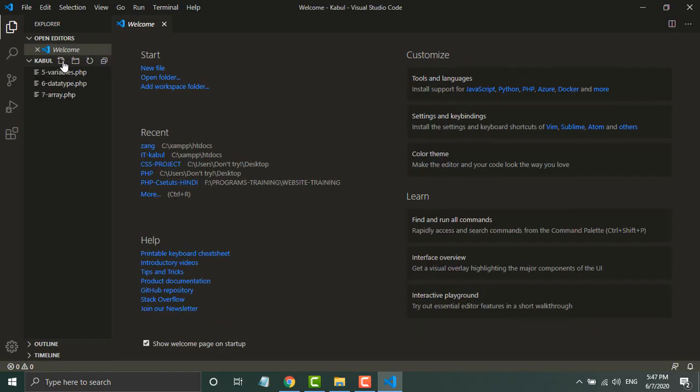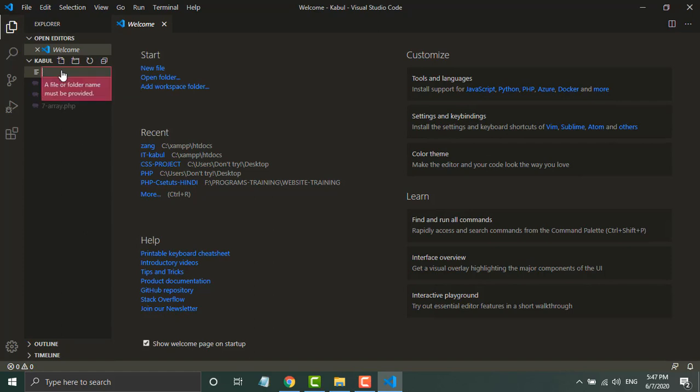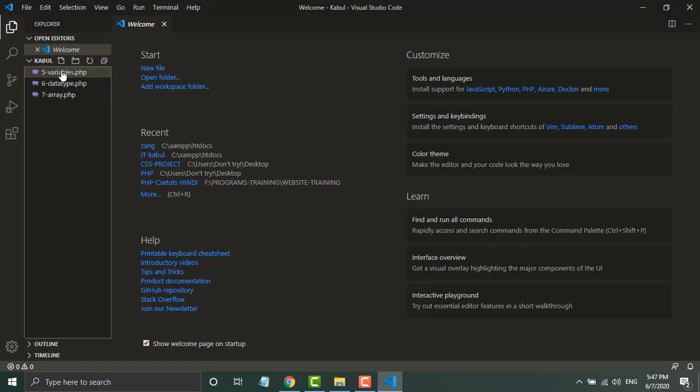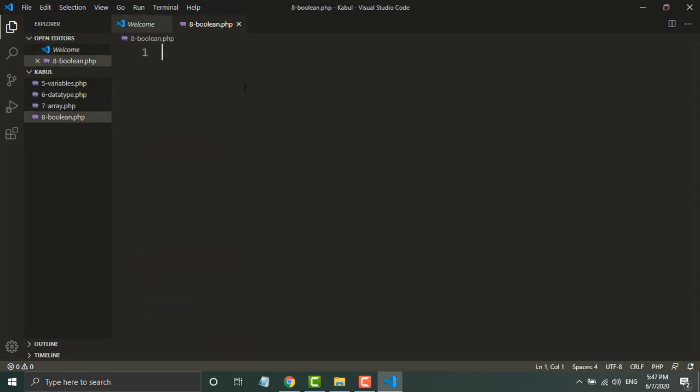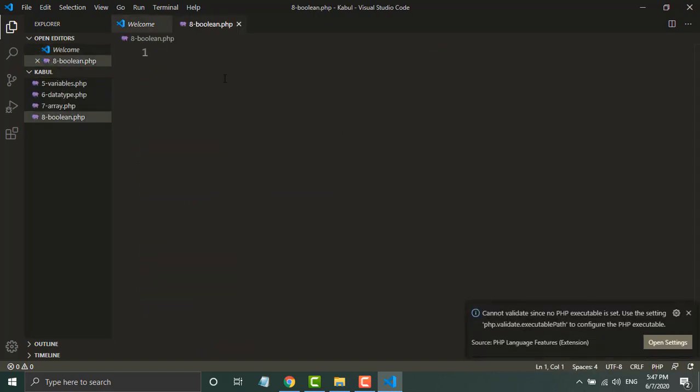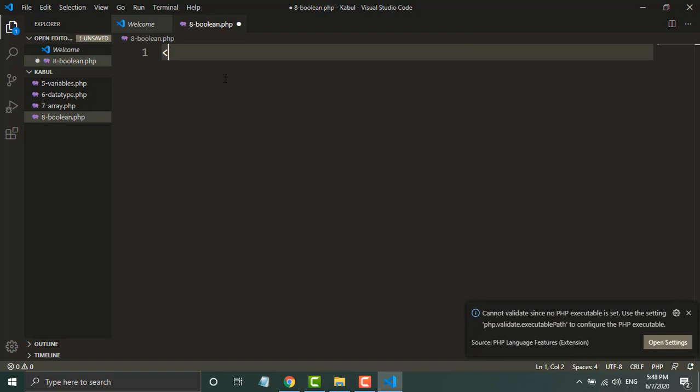Now I will create a PHP file here for tutorial number 8. The topic is about boolean.php, so I'll open the PHP tag.